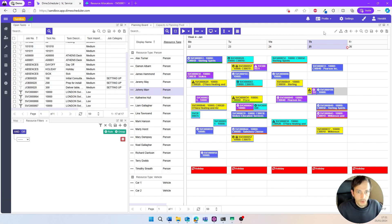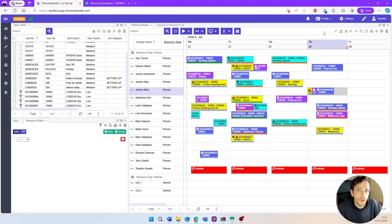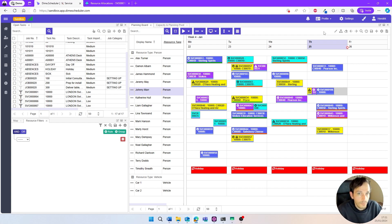So this was a very quick tour of Dime Scheduler and Business Central to plan service orders. There's obviously much more to it. If you want to learn more, check out our website at www.dimescheduler.com, get a free demo, and perhaps even a free trial if you think it's worth investigating.